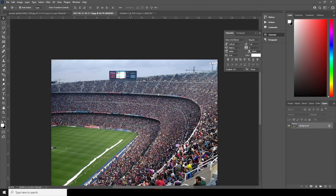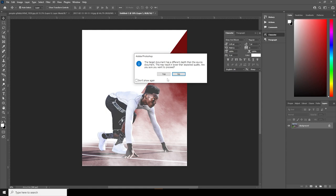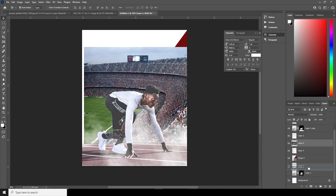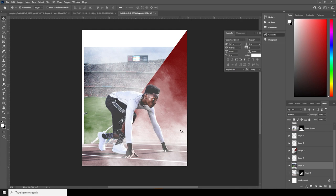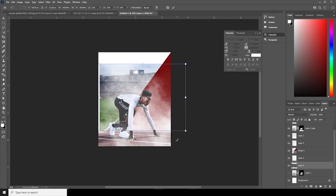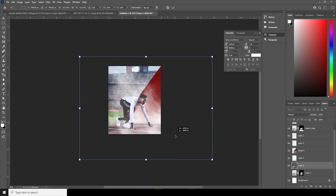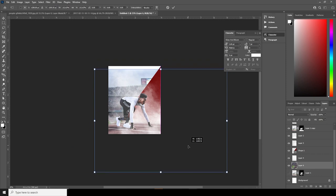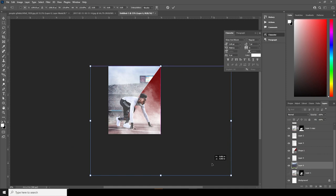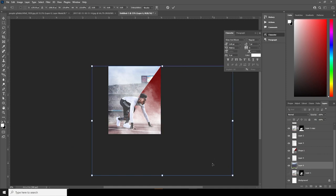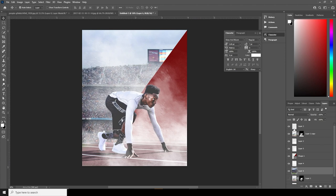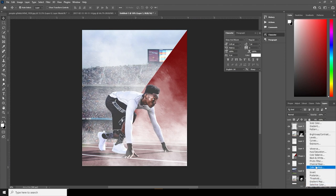Now let's drag and drop this image right over here and keep it in the background. Control+T, let's make it really big — maybe somewhere around like that. Let's keep it just like so. Now let's apply the LUT that I was talking about.